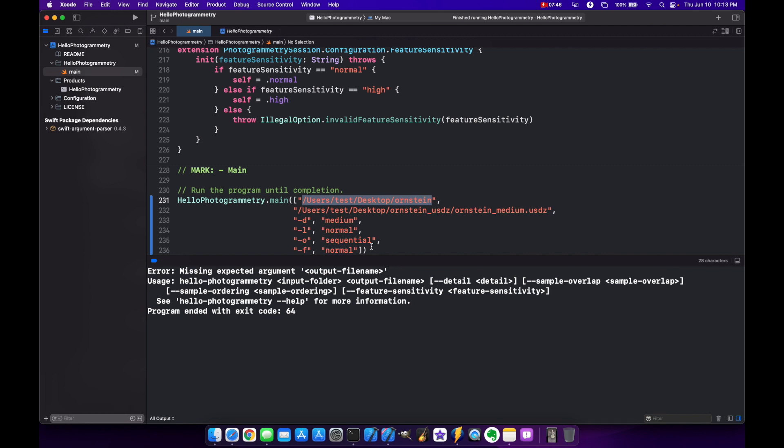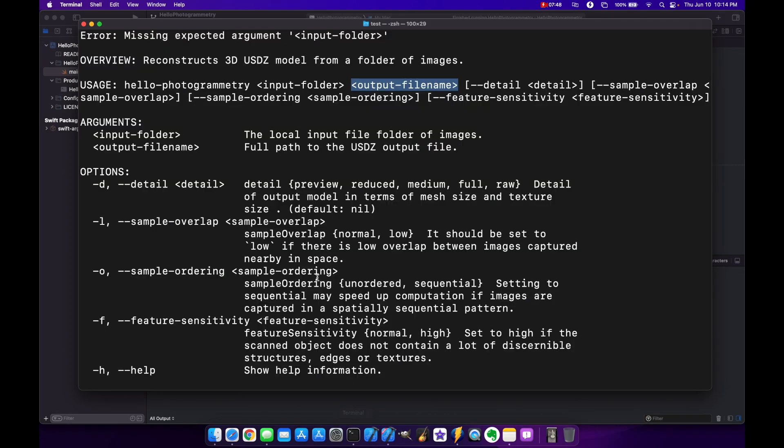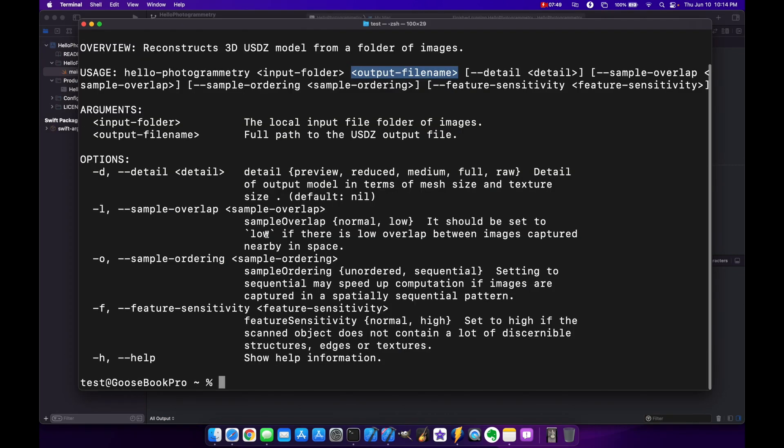This is kind of where it's useful to look at the terminal because here it tells you what each of these actually do. So detail, you get preview, reduced, medium, full, or raw. Those are the options you can choose from. And same thing with some of these other ones. There's a little explanation of what they actually do.